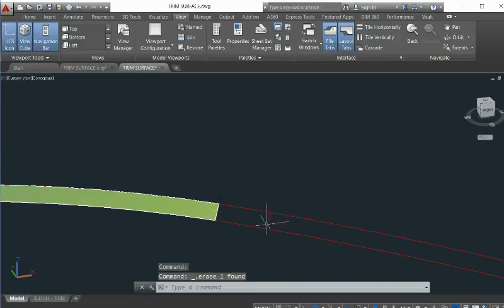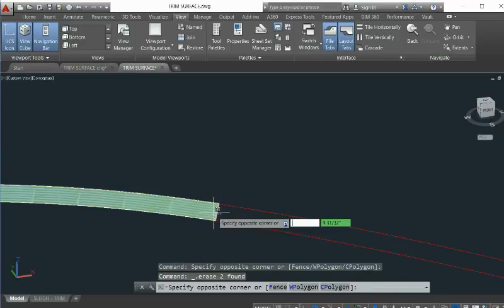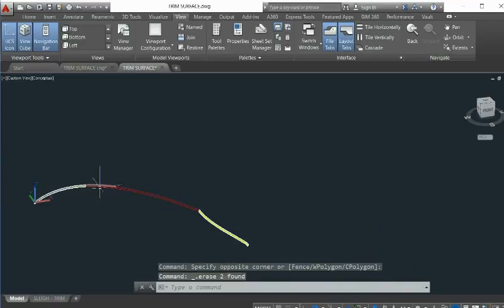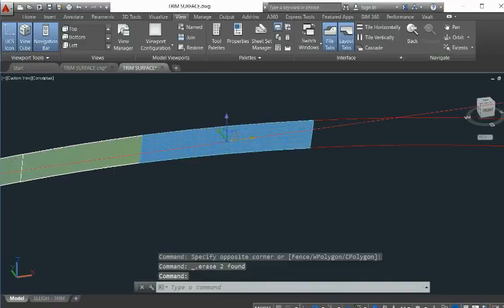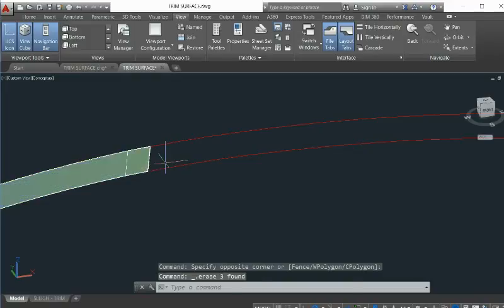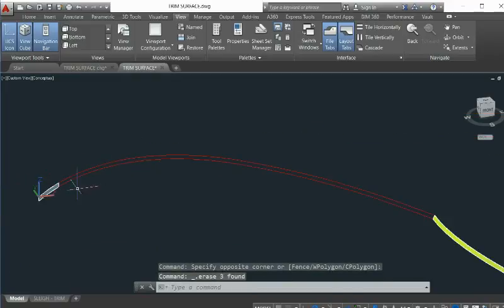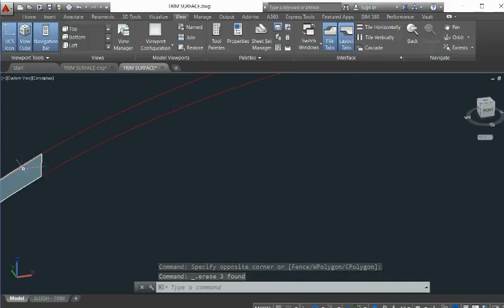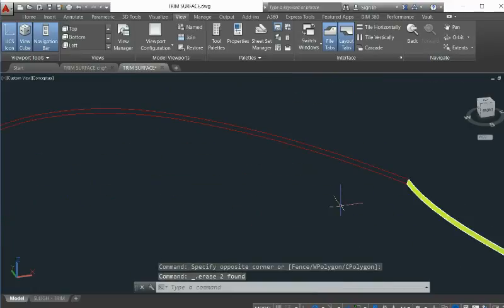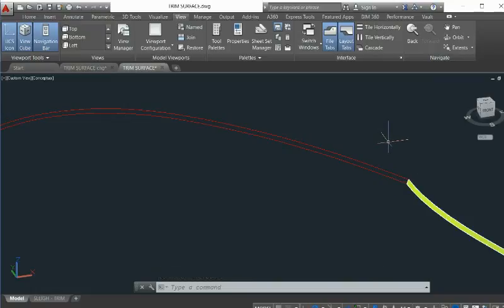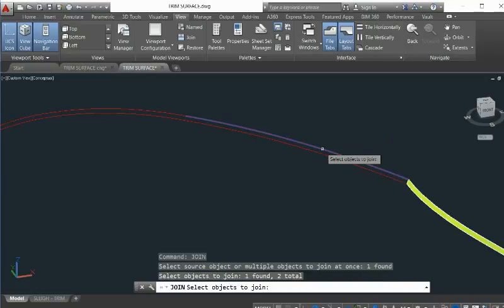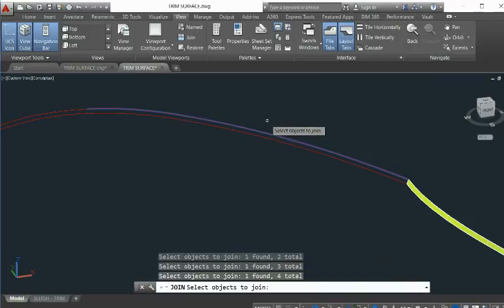So we deleted this one, we don't need this one. We delete this edge, we don't need this one. We delete this one, and this one, and this one — we don't need these. So now we have a contour. What you should do now is join the curves into one piece.